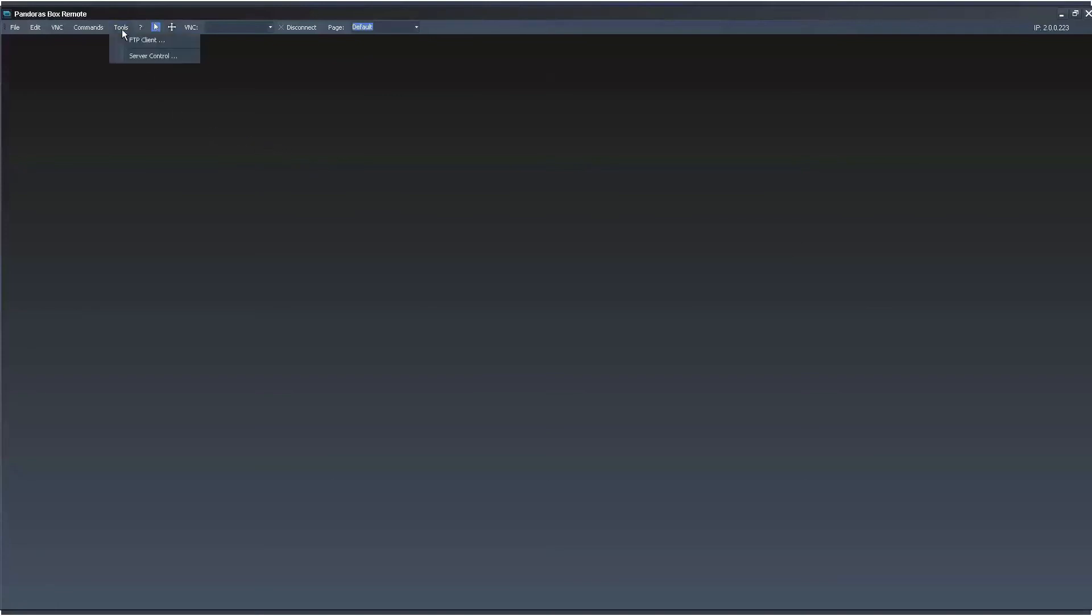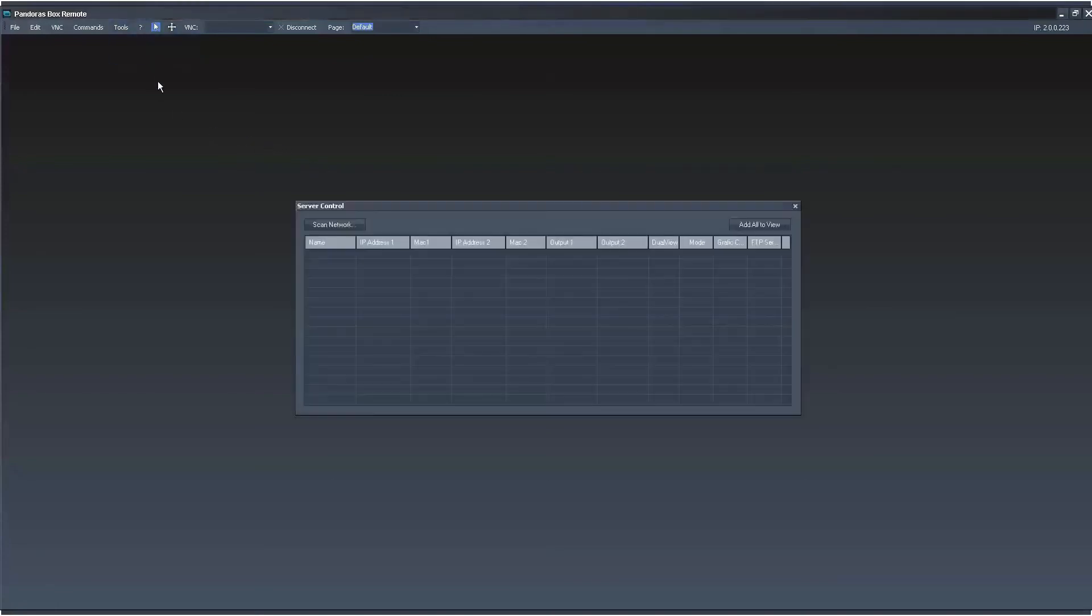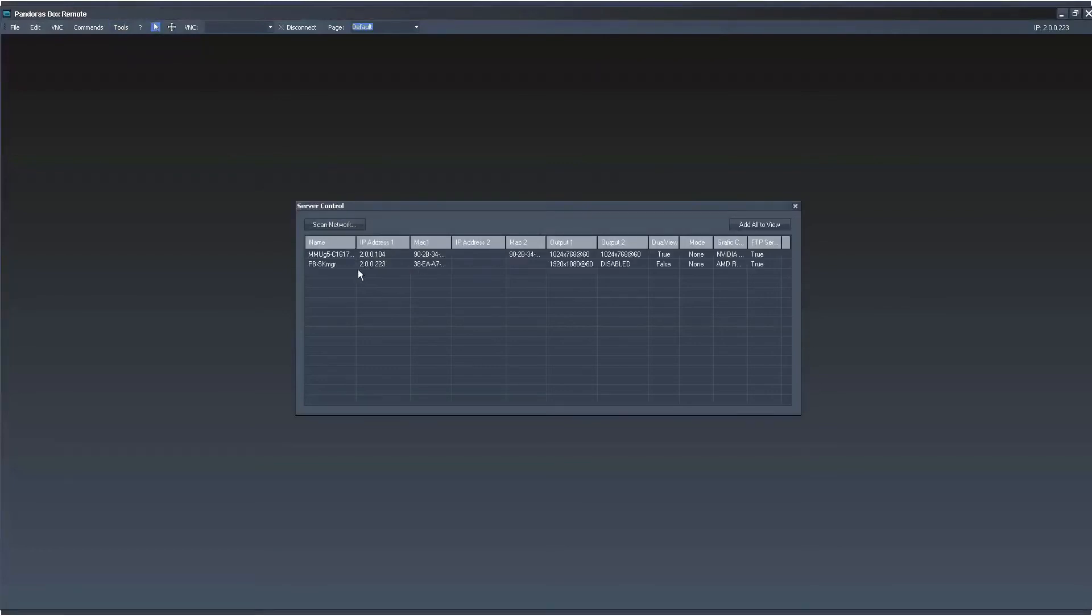The fastest way is to go to Tools Server Control and this will bring up a list of all the computers running PB menu. Here you can see we have my local computer which is 223 and also we have a client that's hooked up.